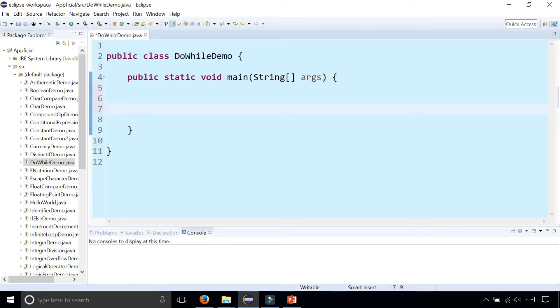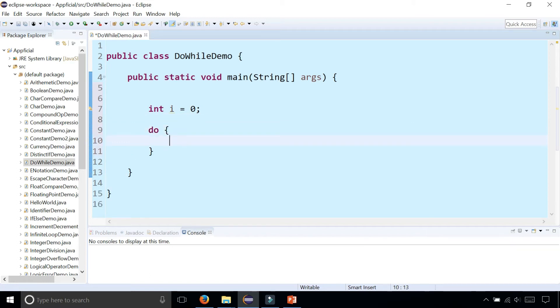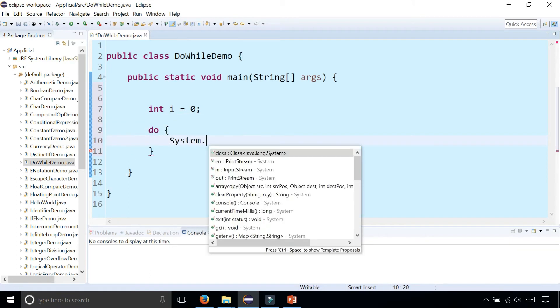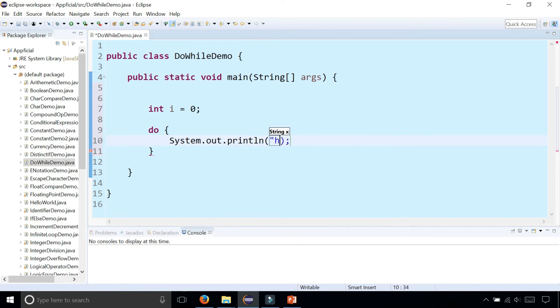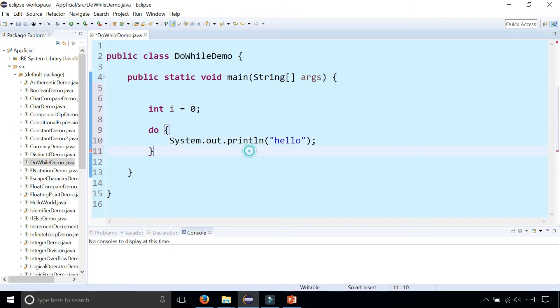Let's create a variable called int i equals zero. We're going to do the do-while loop: we're going to print out System.out.println hello, and we're going to do that while i is less than 10.